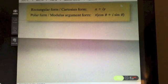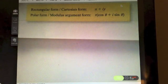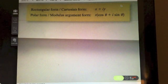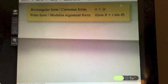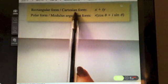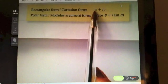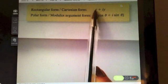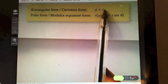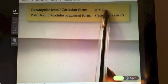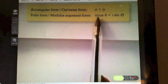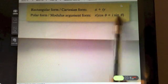In this video we are going to look at how to get complex numbers into polar form. Rectangular form or Cartesian form is the normal way we deal with complex numbers, where you have a real and imaginary part. What we want to do in this video is convert that into polar form, which is of the form r(cos θ + i sin θ).